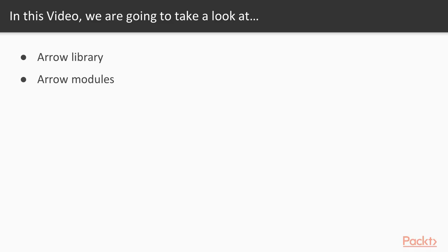Arrow library. In this video we'll see what is Arrow library, what modules it contains, and how these modules could help us to build better functional apps.